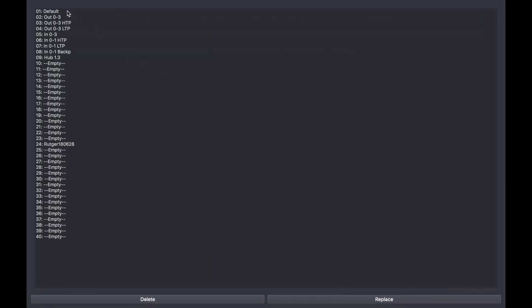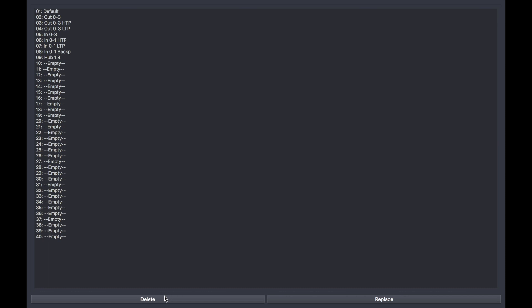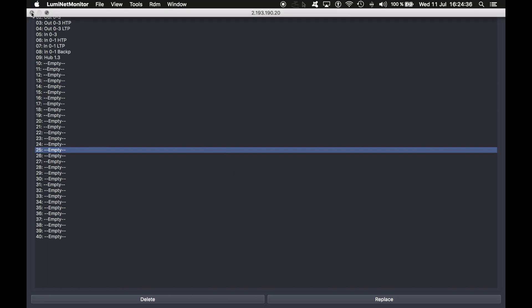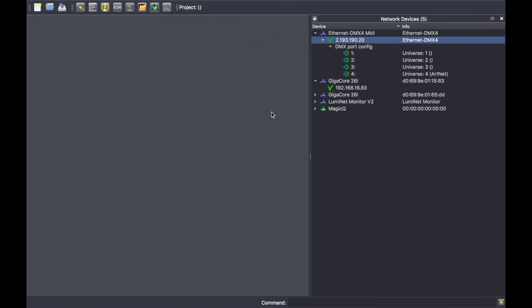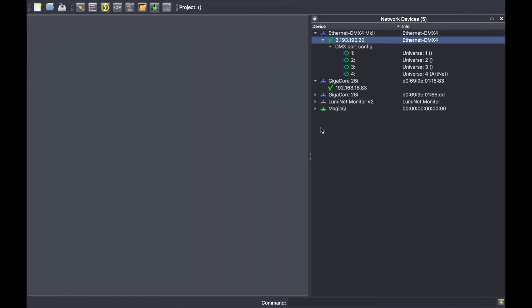From there, you can select a profile and remove it if you want, or you can select an empty slot and replace it with another profile.